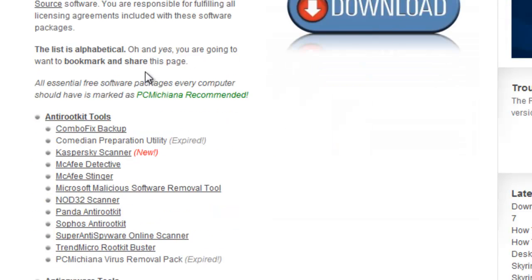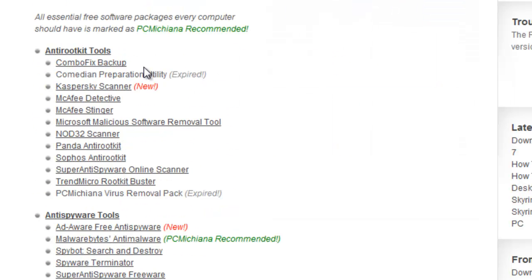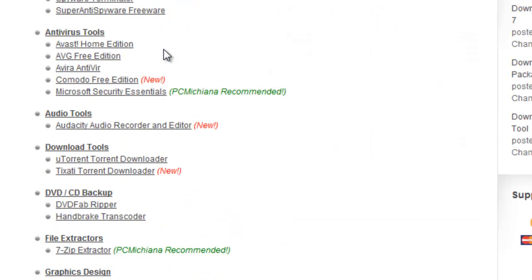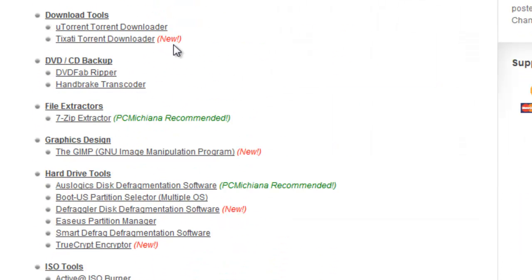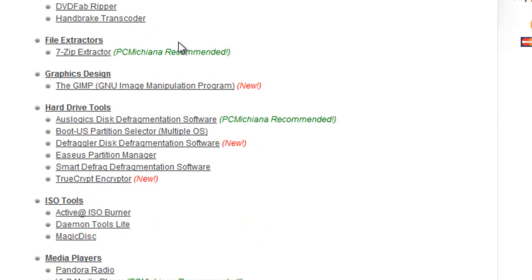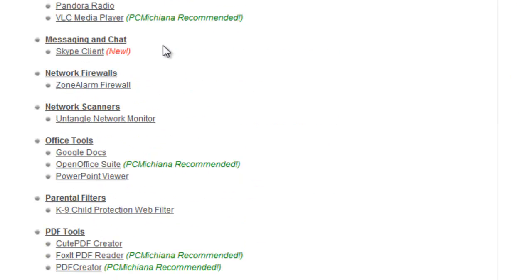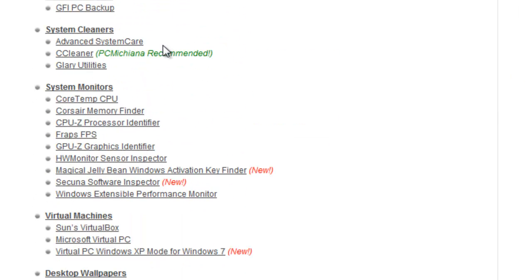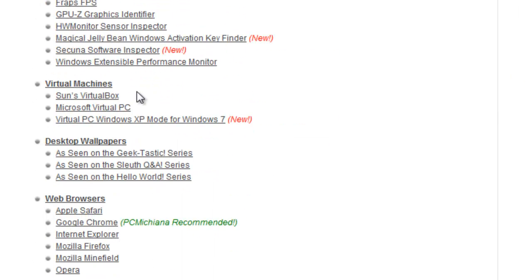And when the Free Downloads page comes up, now this is where I keep all the free download tools I've collected over the years as an IT geek. But if you scroll down to the section titled Virtual Machines, there is a new one I just added called Virtual PC Windows XP Mode for Windows 7.